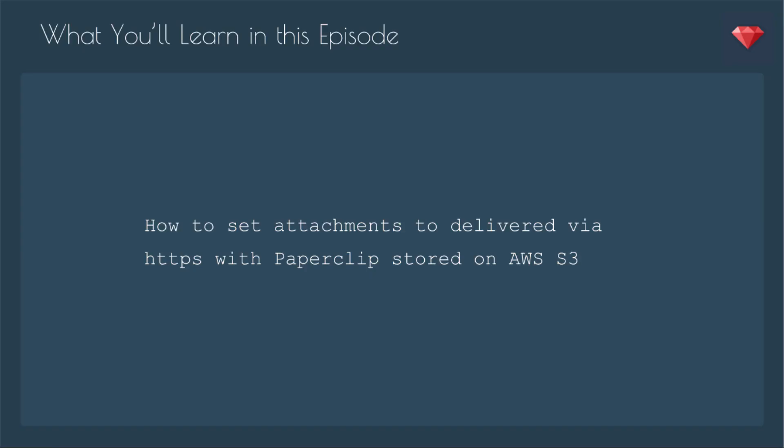So in this episode, we'll learn how to set attachments to be delivered via HTTPS with Paperclip stored on AWS S3.